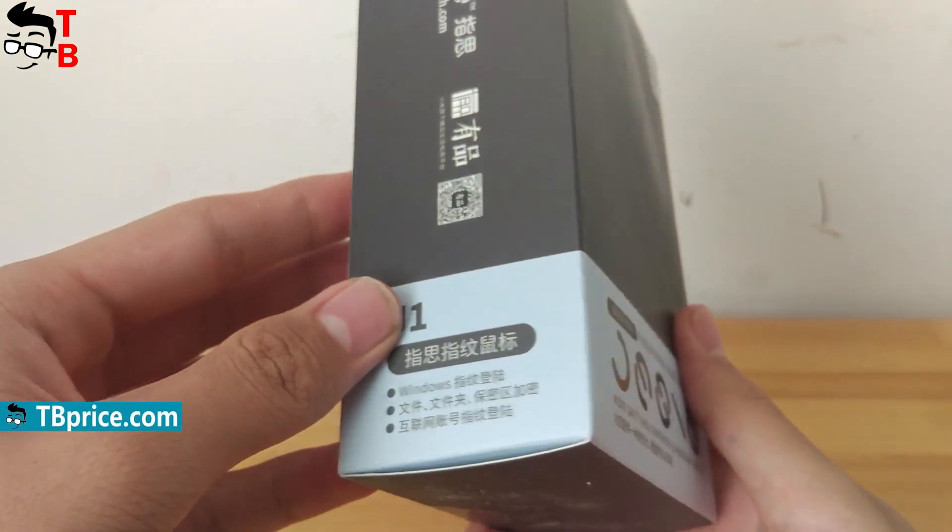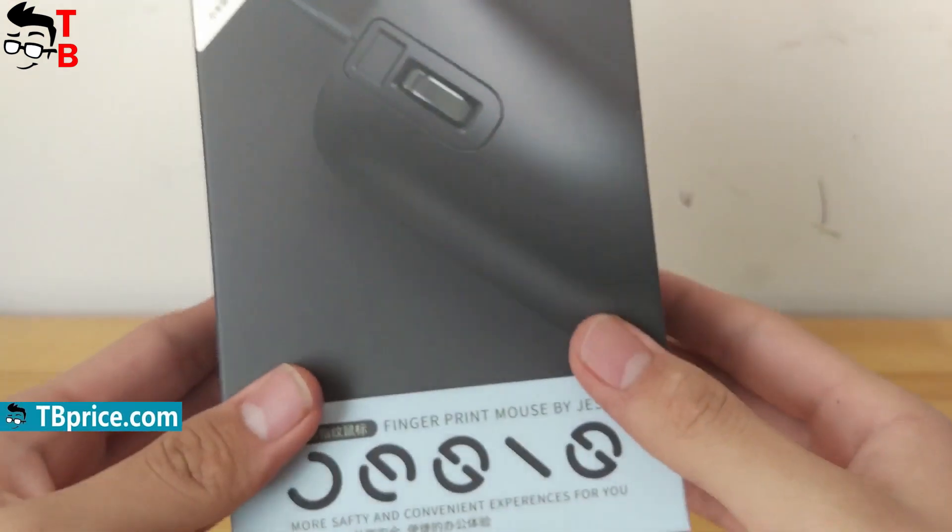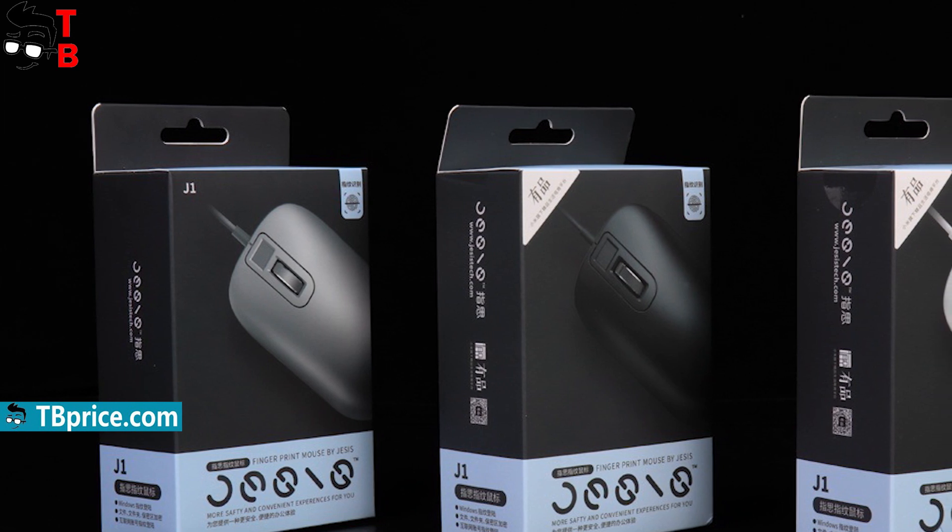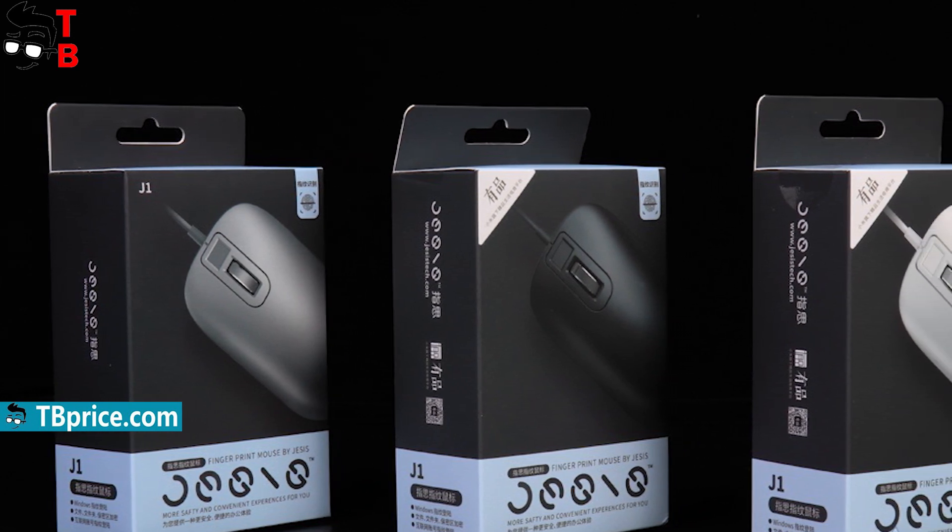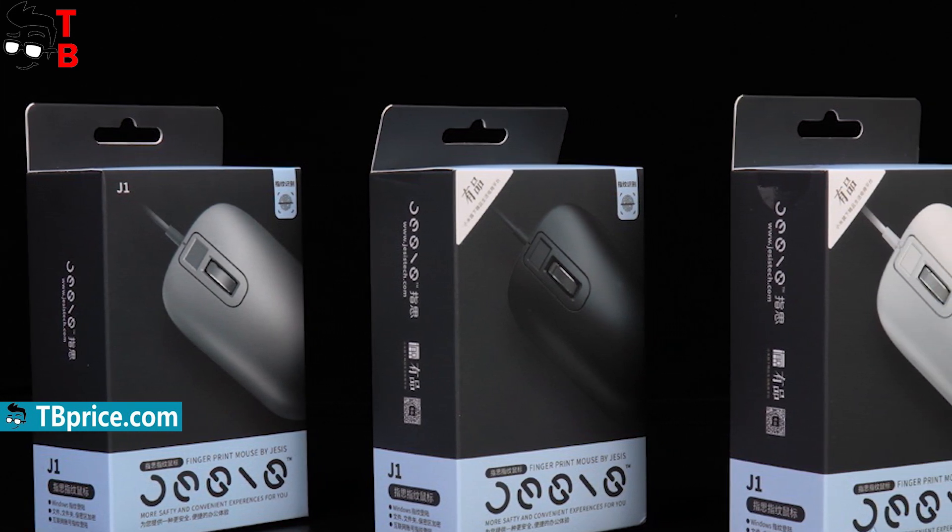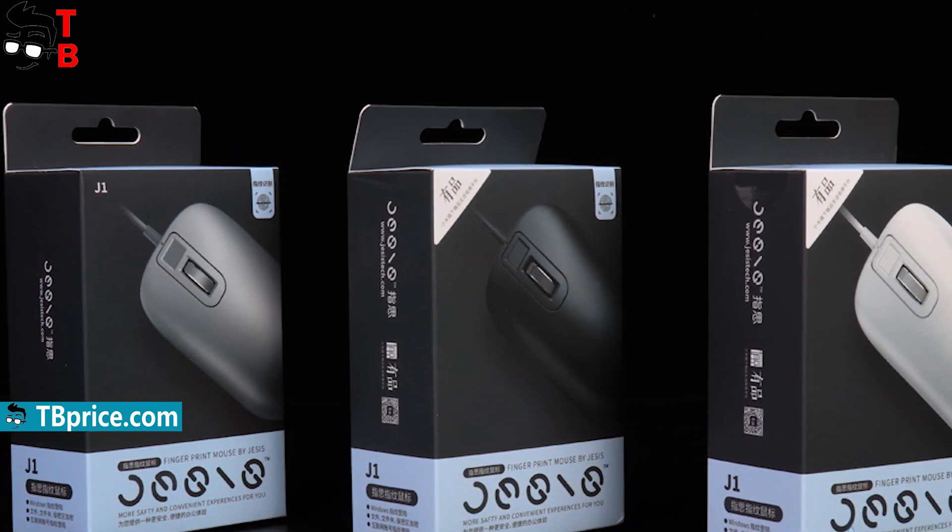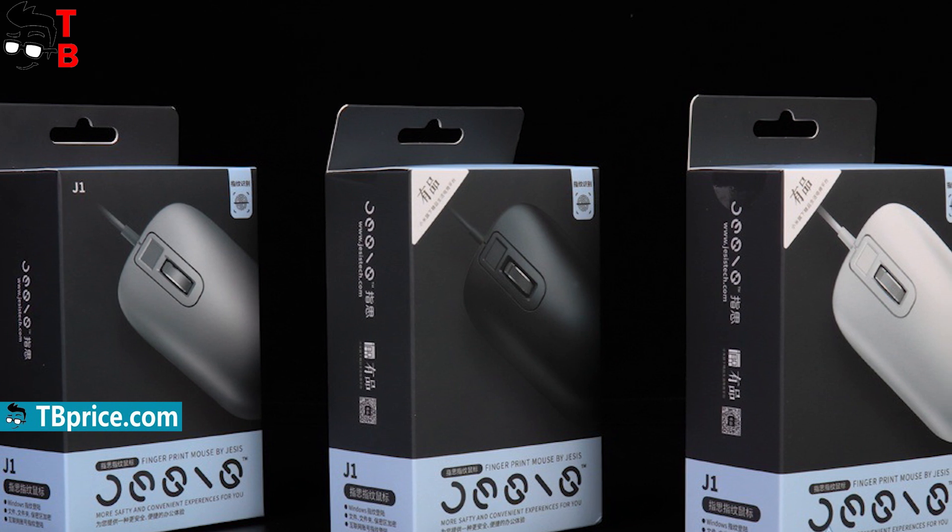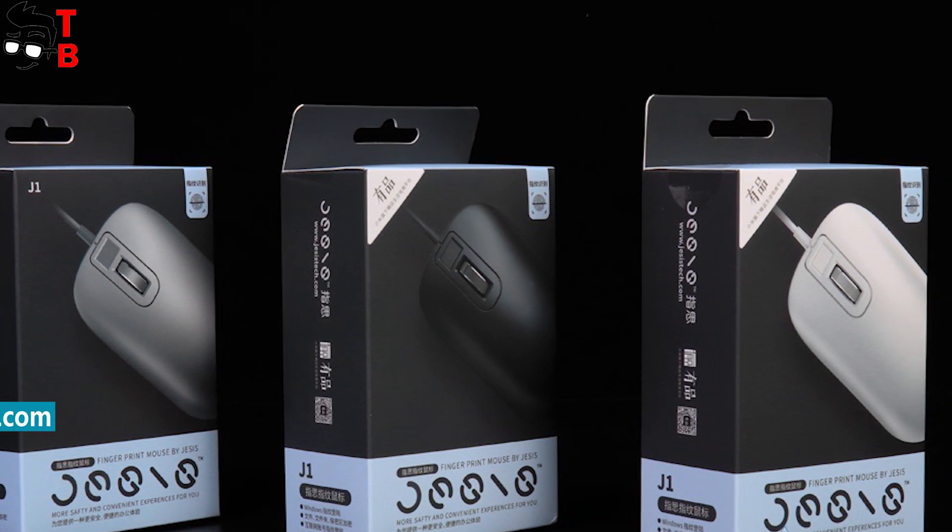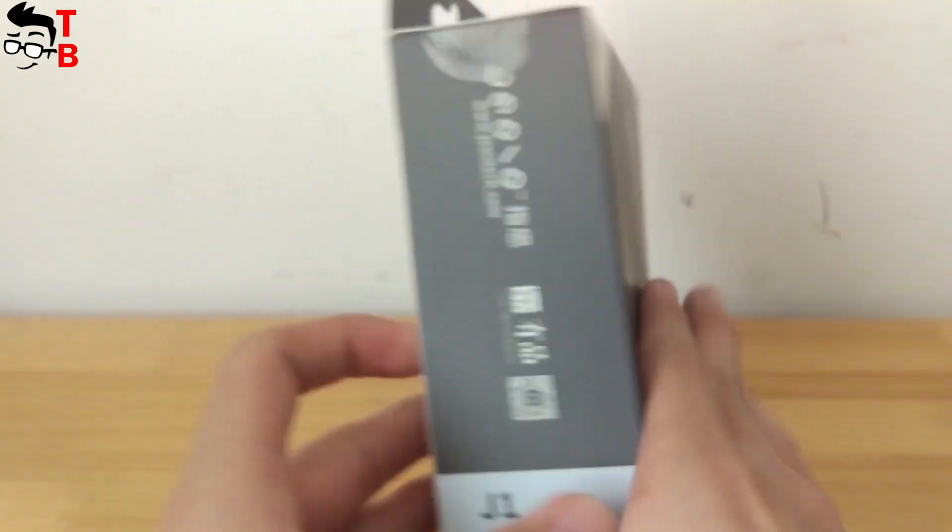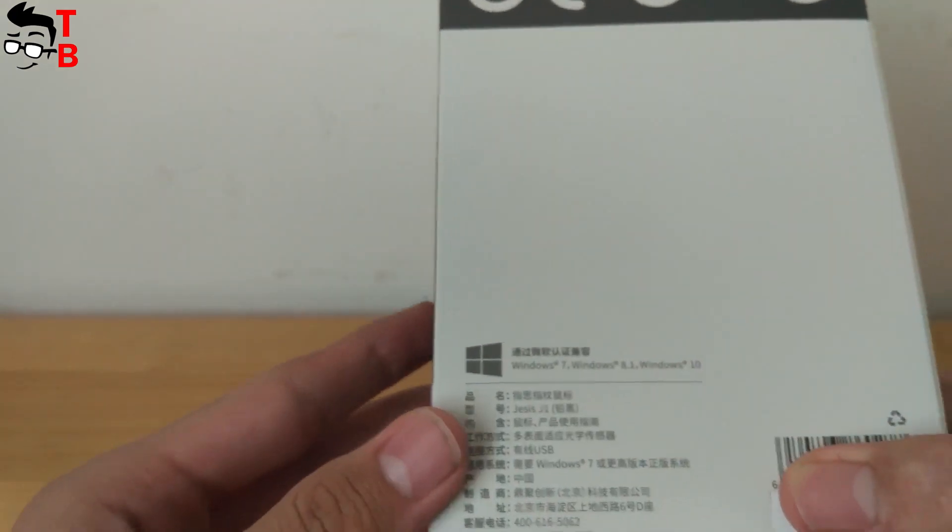I have a black version of the mouse, so there is an image of mouse in black color. There is also a white and silver color option. It is a Chinese version, so all inscriptions are in Chinese.